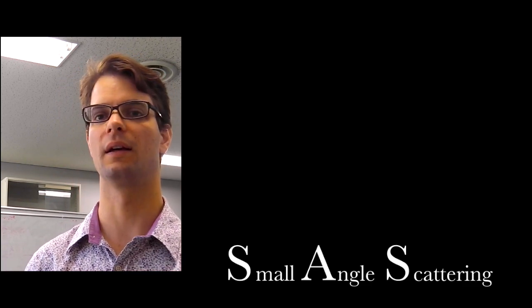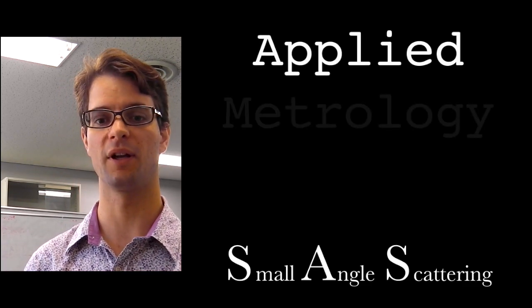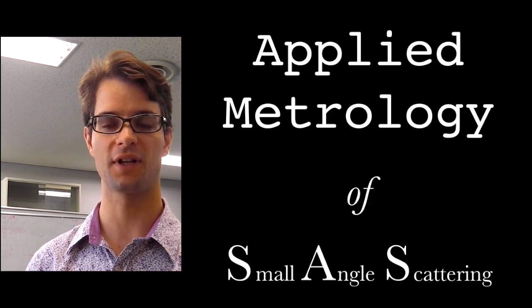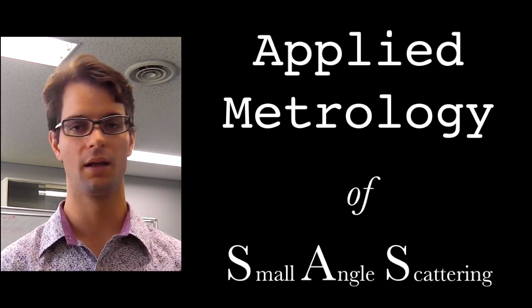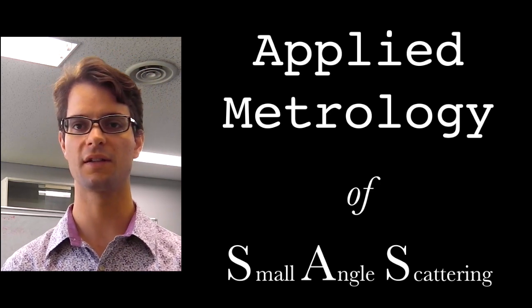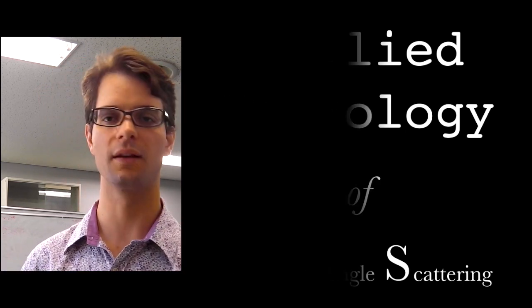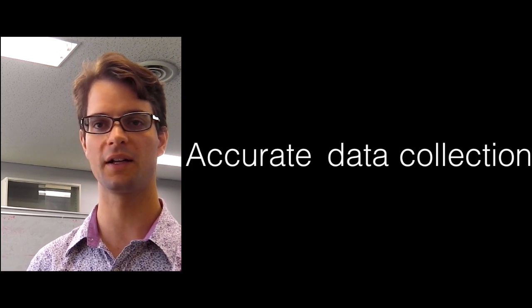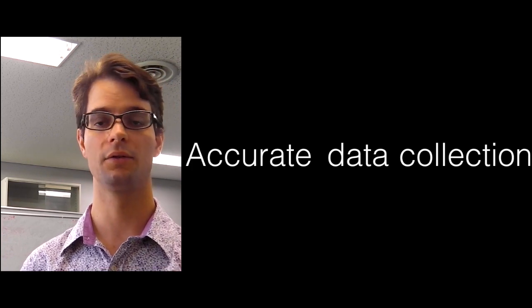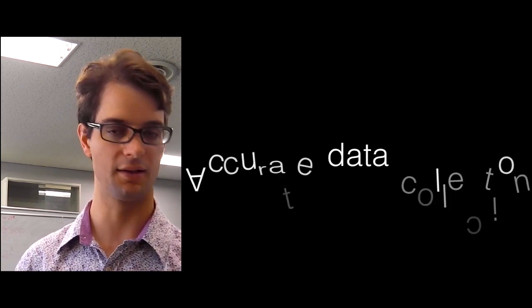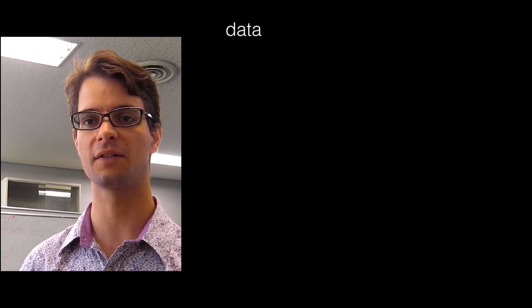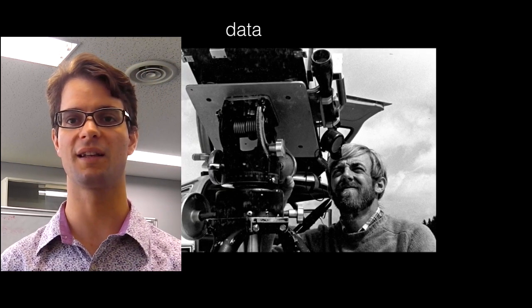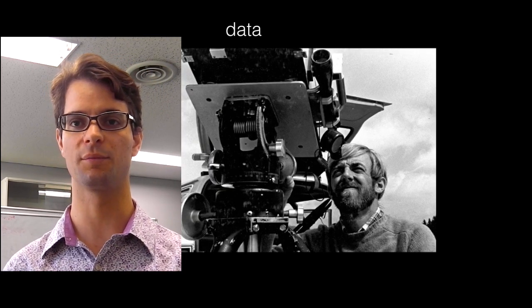So in order to make it easier for people to use small angle scattering in the right way, I've spent my research time in the field of applied metrology of small angle scattering. This is just a fancy way of saying that we're taking a close look at ways for accurate data collection, to then separate the data from its many measurement artifacts, and to then analyze this data with the best analytical techniques possible.